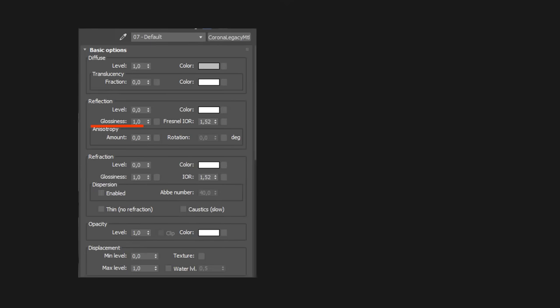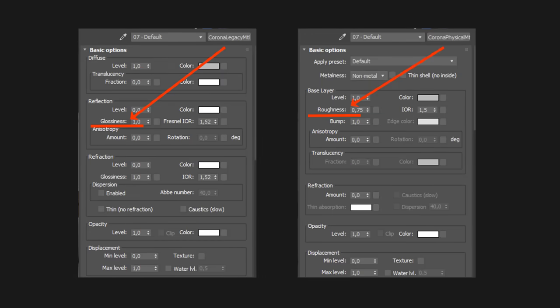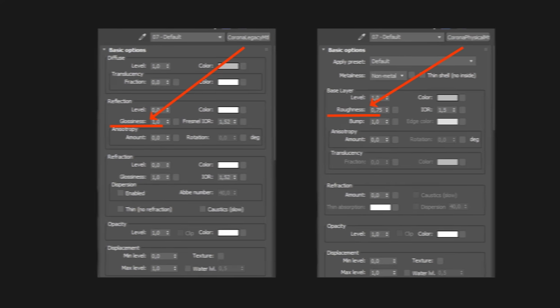Let's have a look. In the legacy material, reflections are the result of glossiness. By default in the physical material we have roughness. So if we want to map this property, we have to invert the way we think about mapping. In this case, the lighter parts of the map correspond to rougher areas, and therefore less reflective, while the dark parts generate glossy areas.